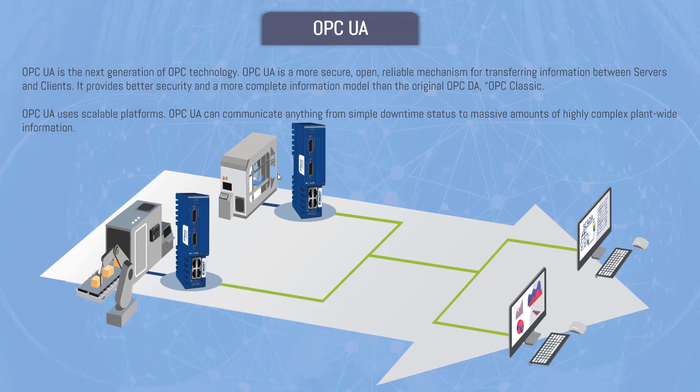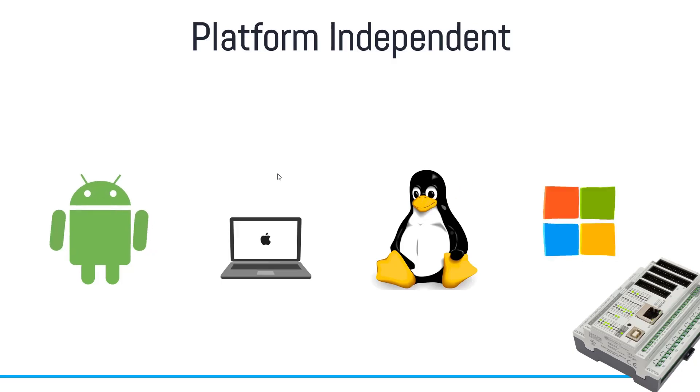In OPC UA under the hood, all the data that is actually exchanged between two systems is encrypted. Your OPC UA actually can communicate anything from simple downtime status to massive amount of highly complex plant-wide information.